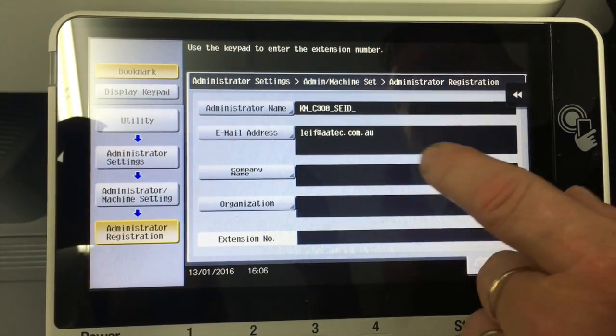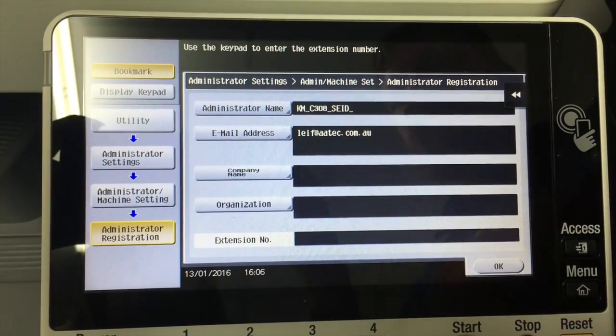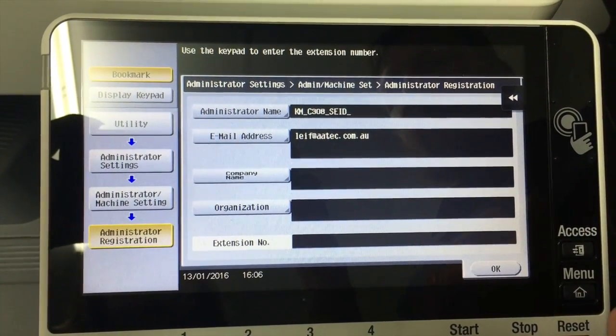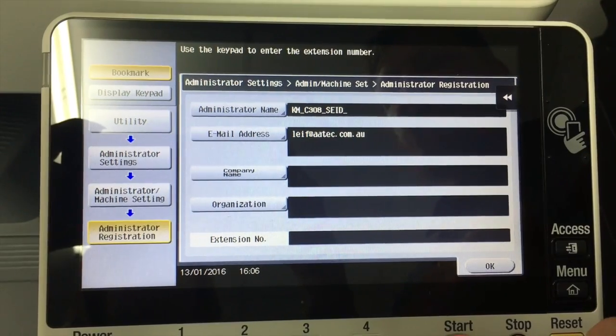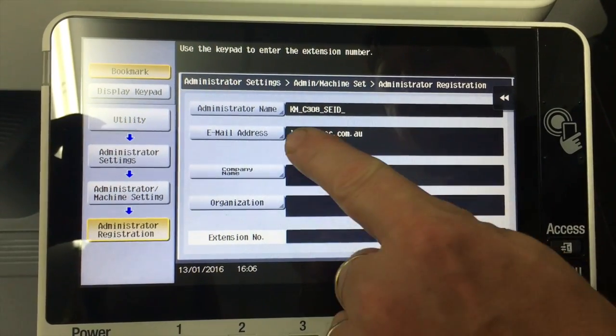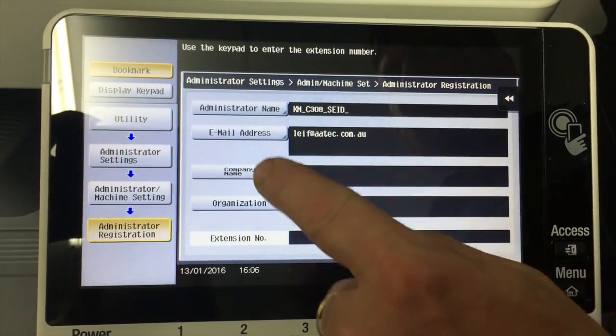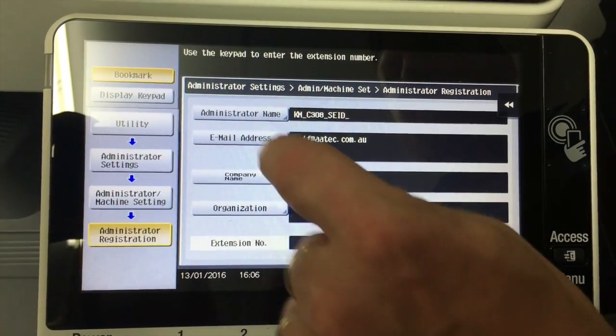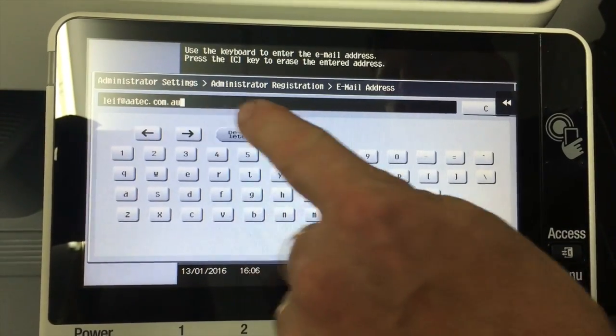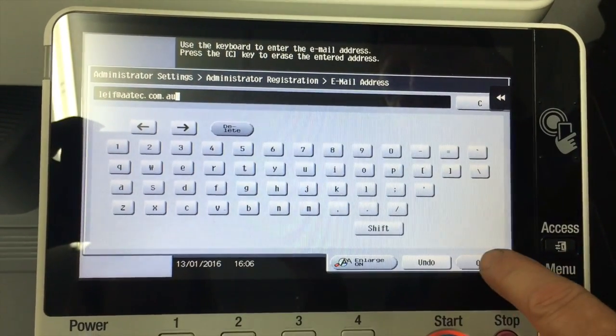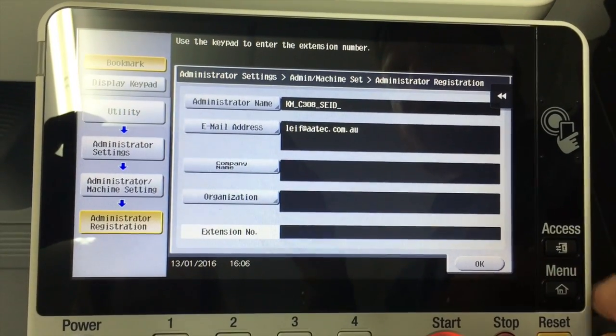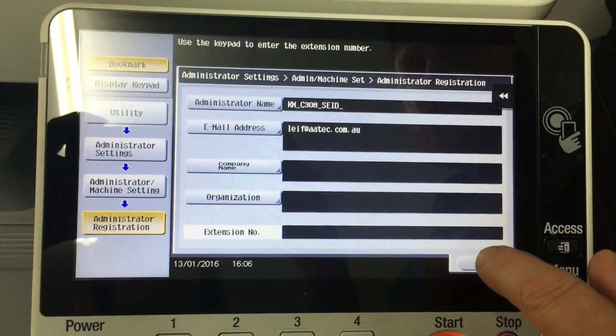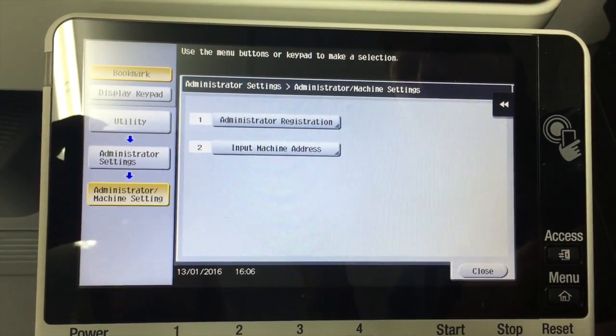But the email address here is what's going to be the from address for scanning to email. So I type that in there. You just hit the email address, type in your address and hit okay. And then we can go out of there.